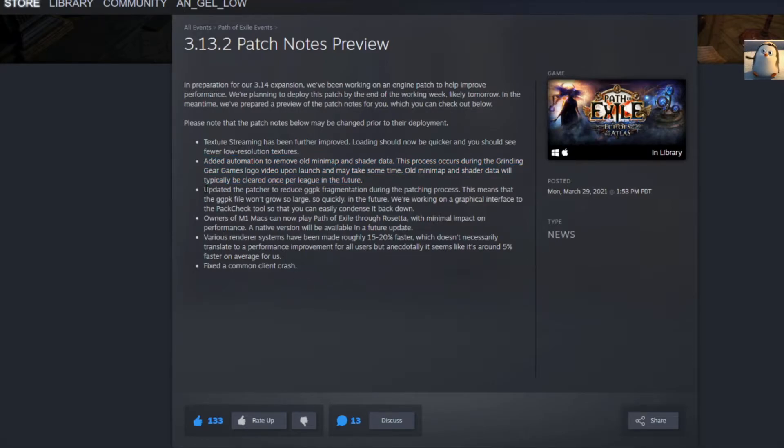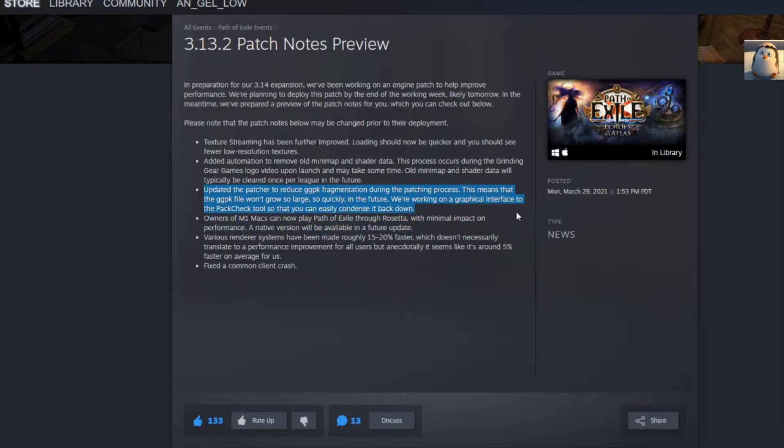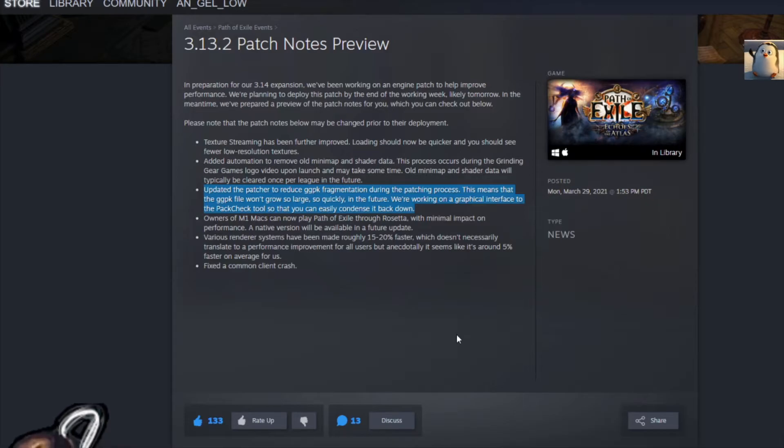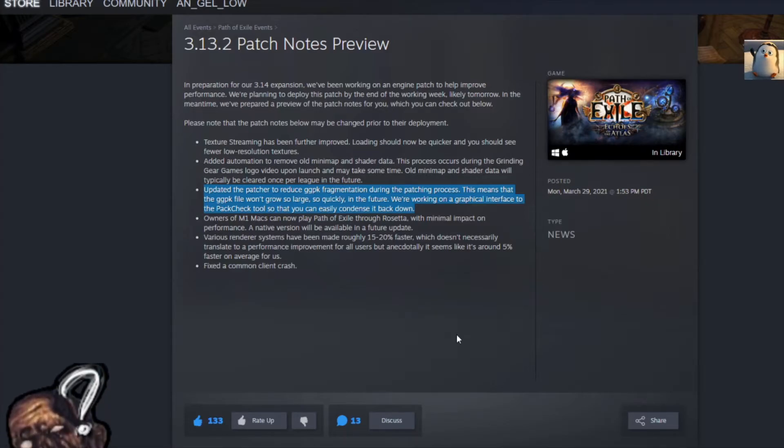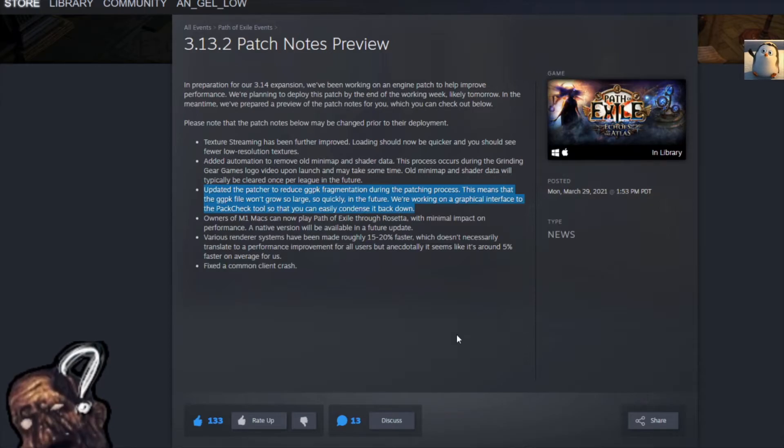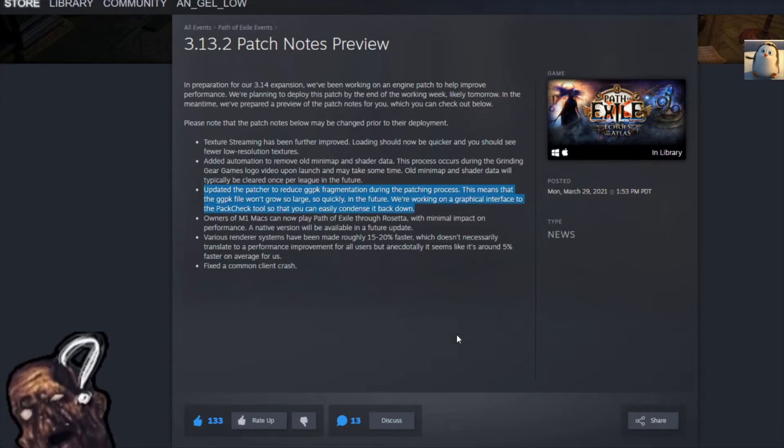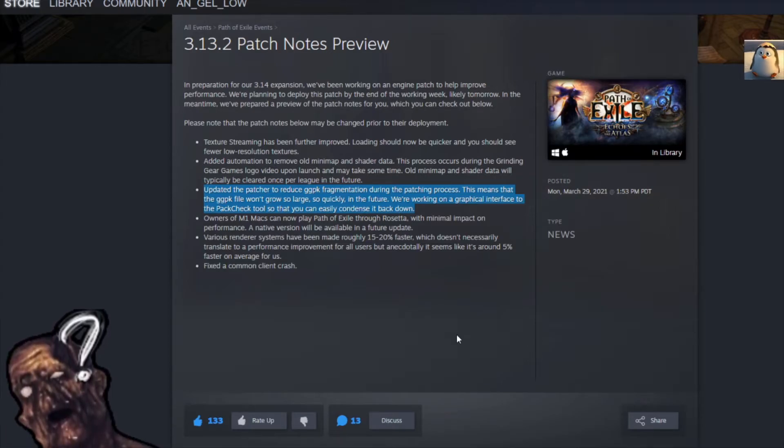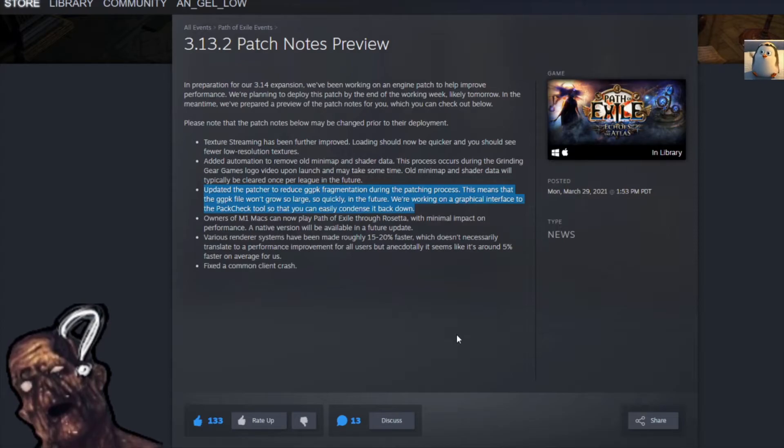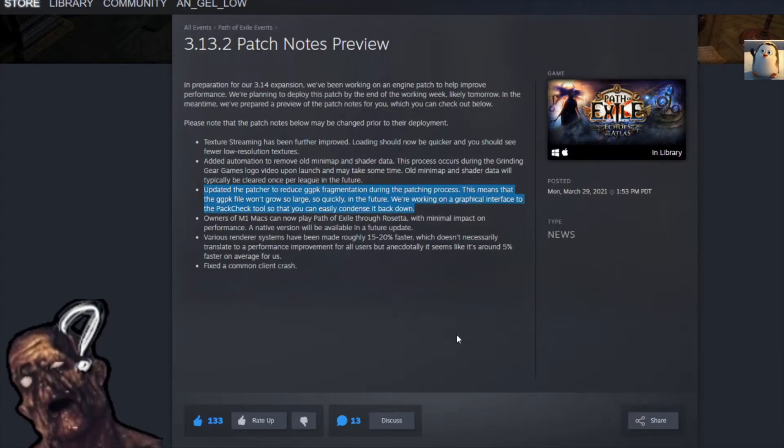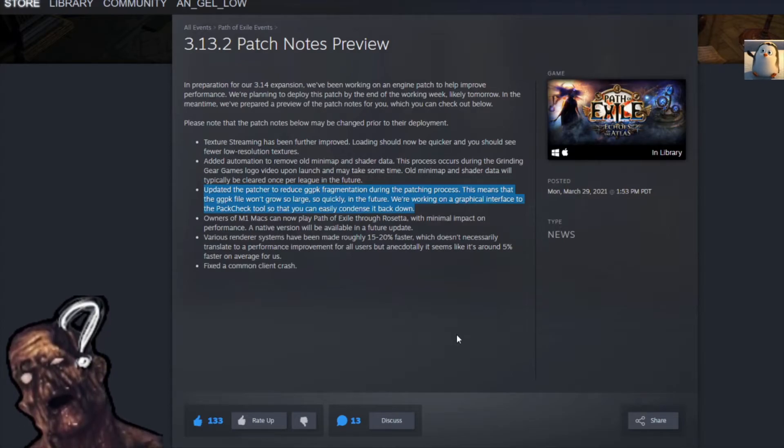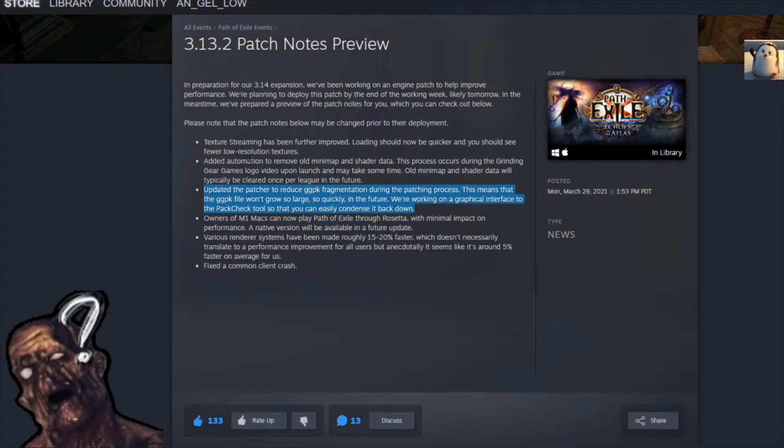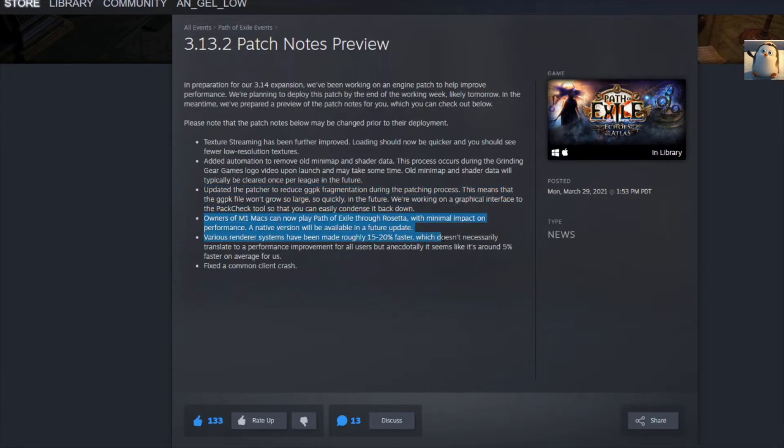Next, we got updated the patcher to reduce ggpk fragmentation during patching process. This means that the ggpk file won't grow so large so quickly. In the future, we're working on graphical interface to the pack check tool so that you can easily condense it back down. Again, sounds like quality of life. I'm not exactly sure what it means, but it seems like whatever their install file was, they made it super big, like a good number of gigabytes. Now they're going to slow it down and shrink it down. Dig it.